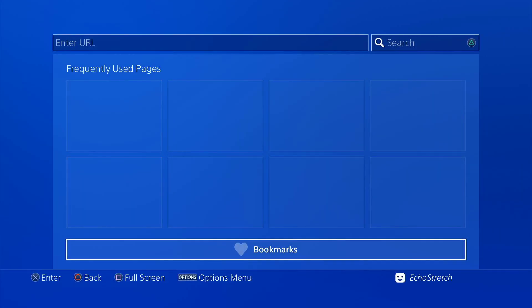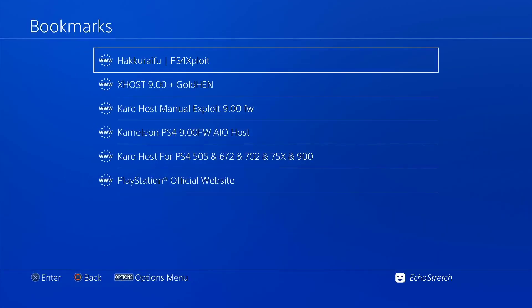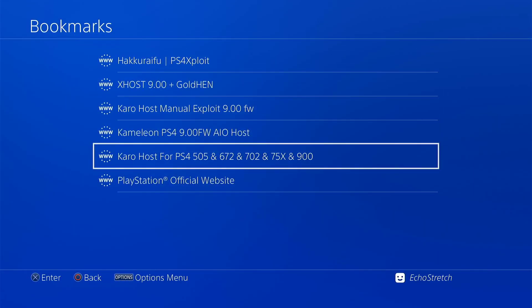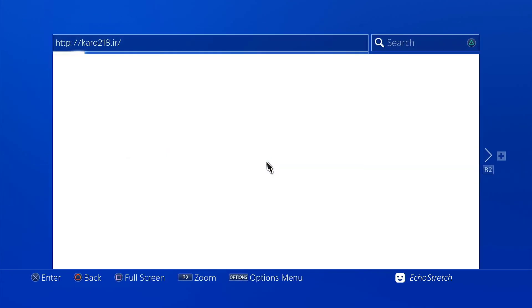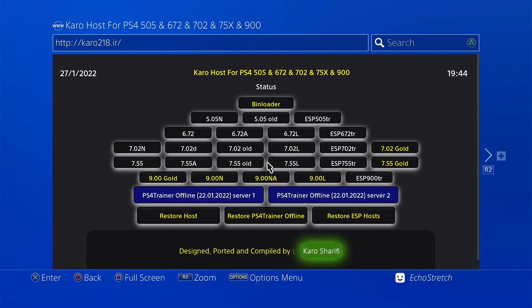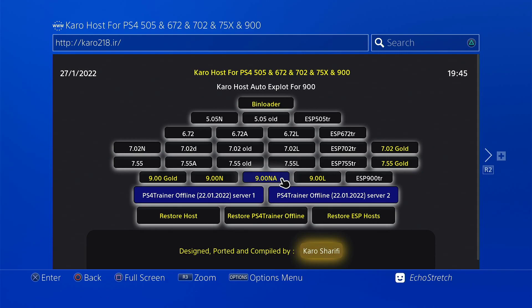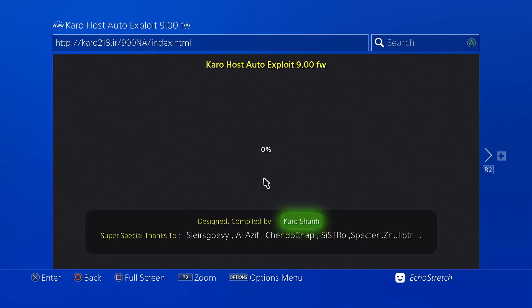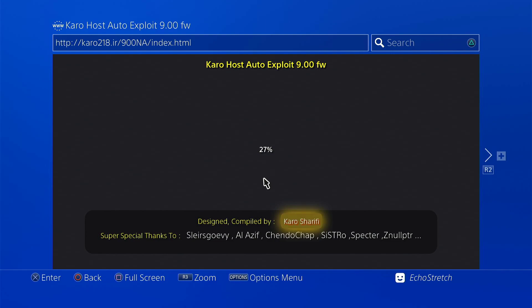Then we'll go into our bookmarks and I already have it bookmarked here. We're just going to go to the main host which is caro218.ir. And from there we're going to select the 900 or 9.00 NA. Go ahead and select it. It will install the cache but it shouldn't take too long at all. As you can see it is going pretty quick. We're at 25% already.